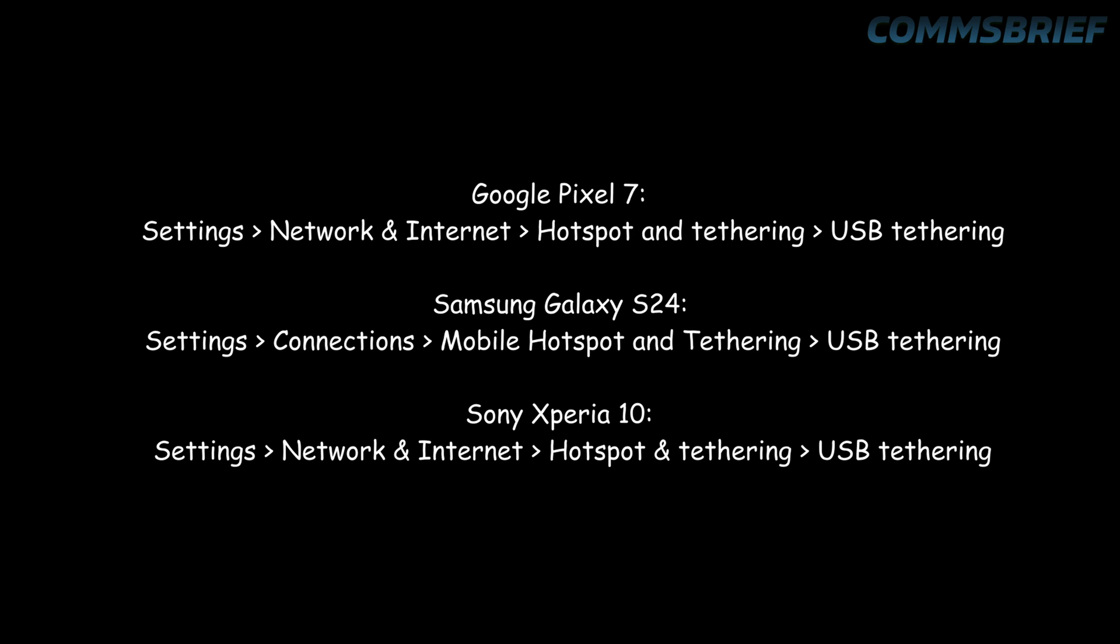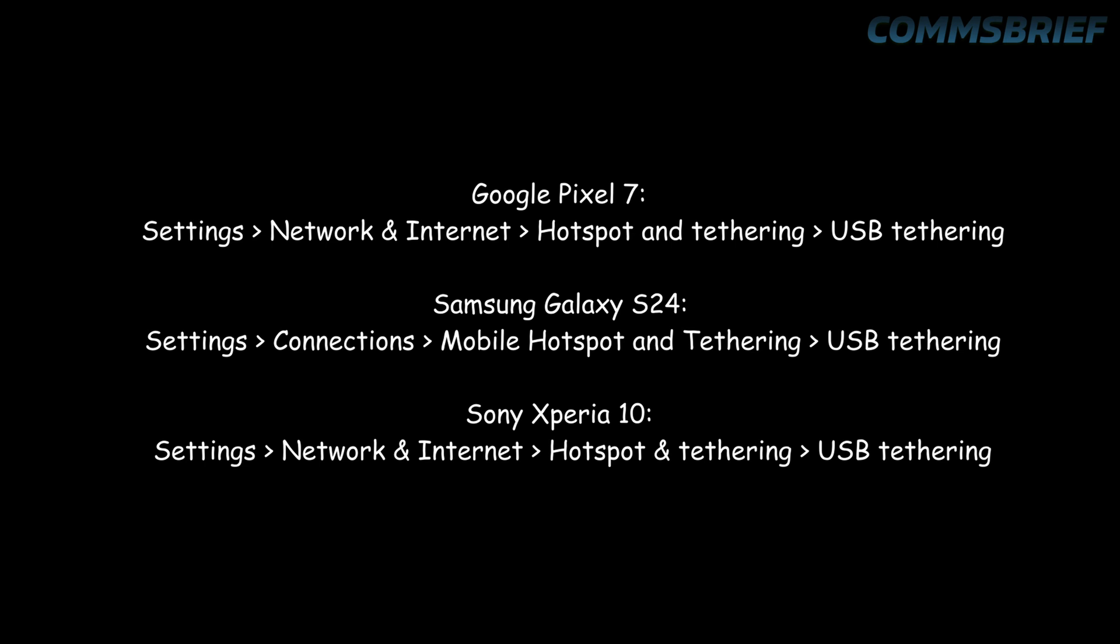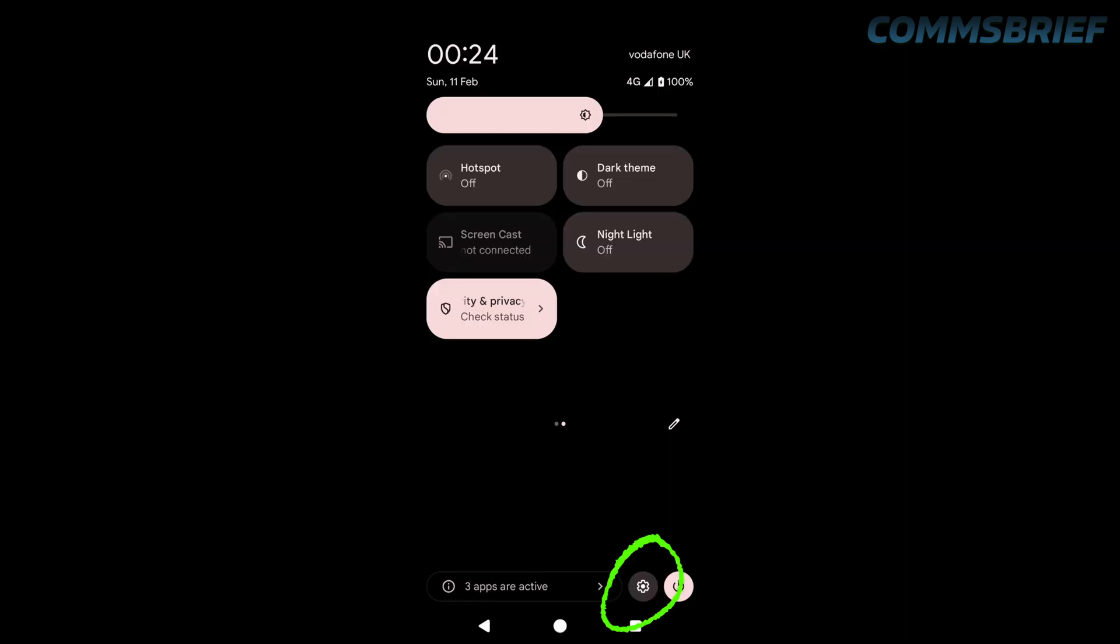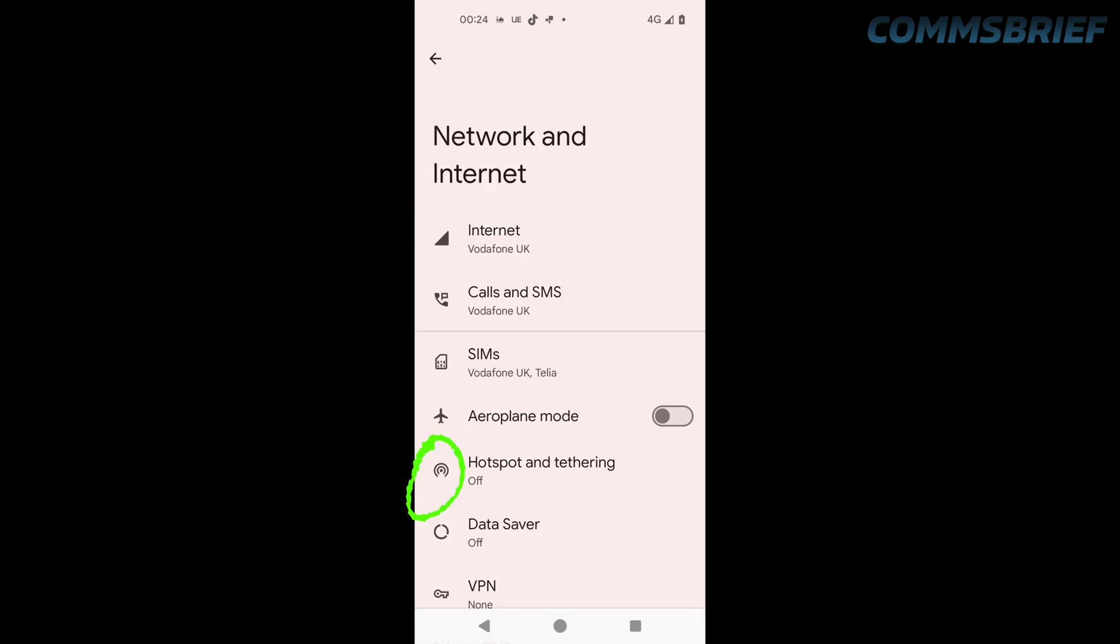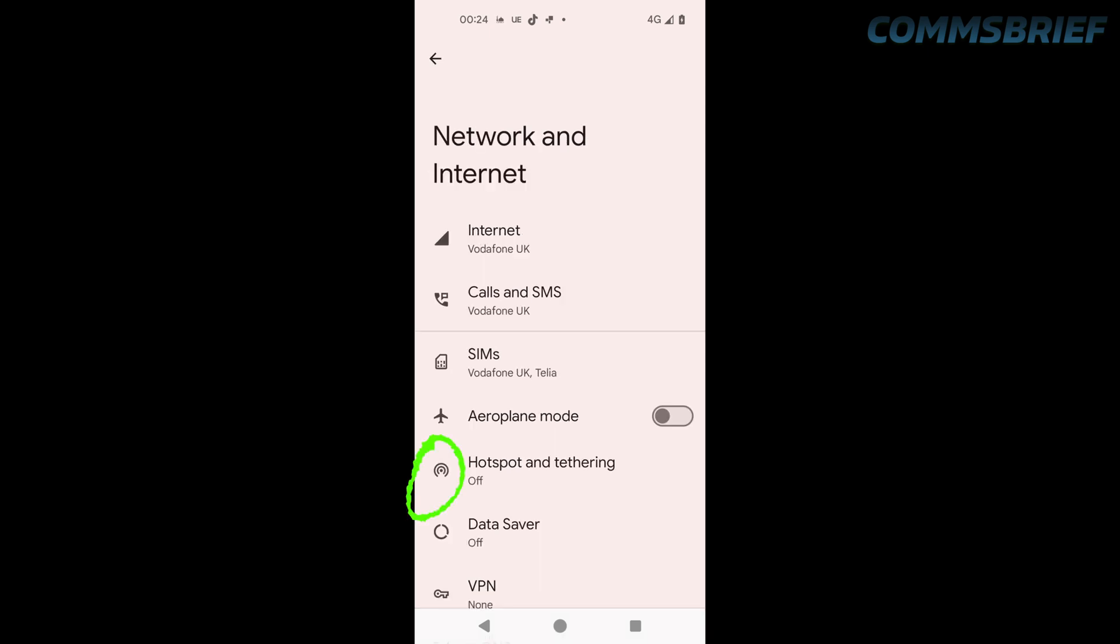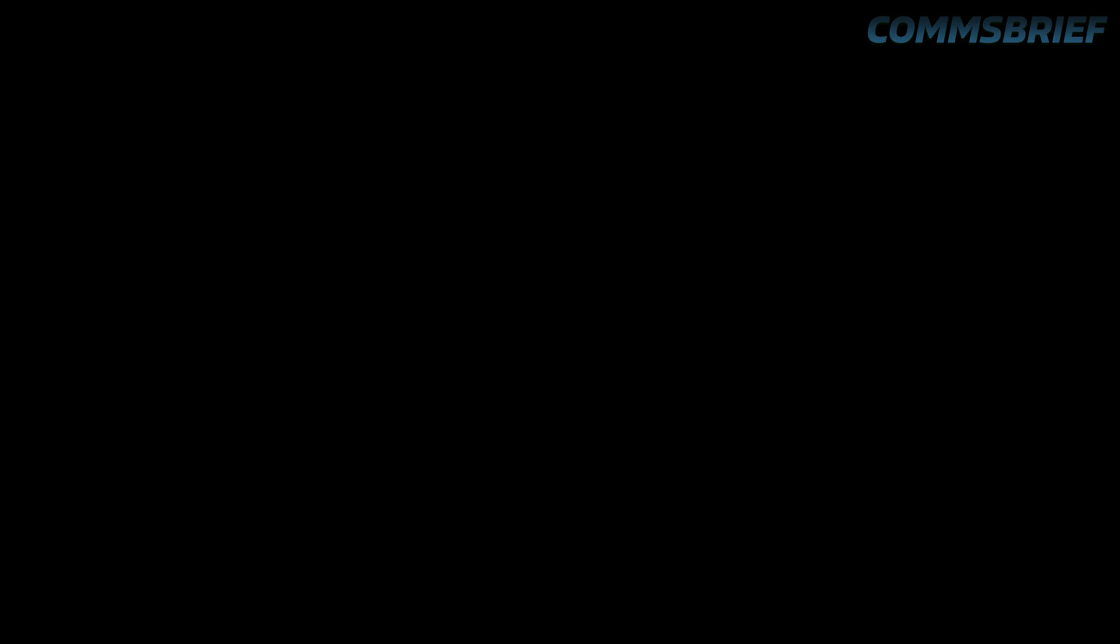Let me now connect a Google Pixel phone to my laptop to show you how to connect and then show you some speeds. This is what the setup looks like. So I go to Settings, Network and Internet, Hotspot and Tethering, and USB Tethering. Now let me show you some speed tests.